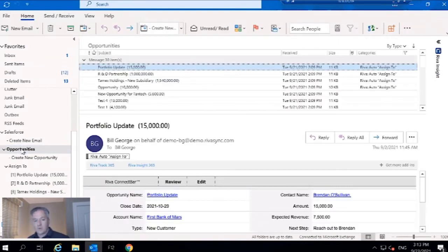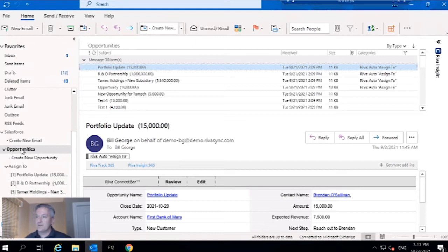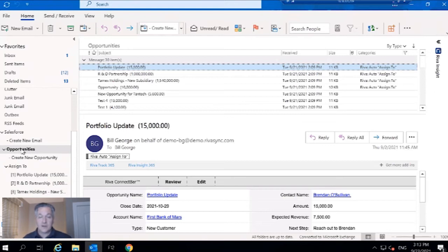What is pulled up here is the Reva Connect bar. This is the way for users to actually get visibility in the Outlook environment to open opportunities, open cases, anything like that.